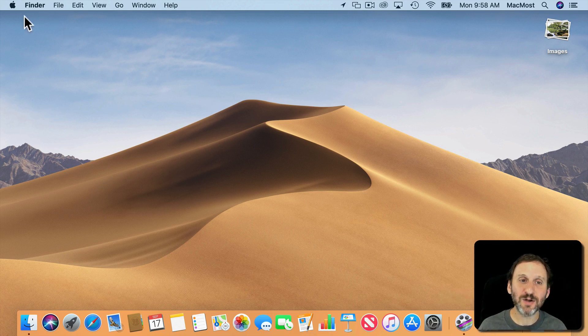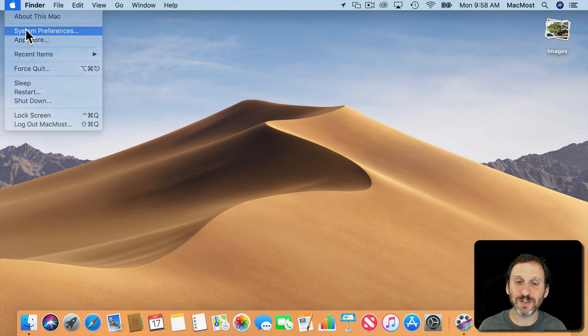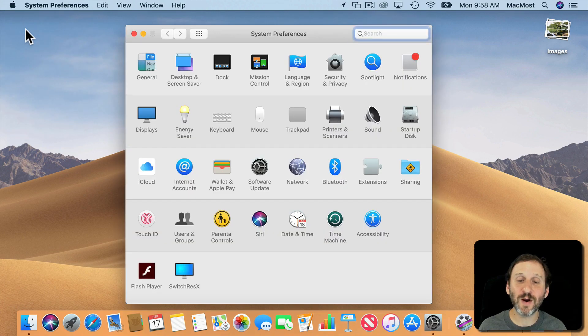System Updates are now under System Preferences. So when you go into System Preferences there's Software Update there for the system. You still update apps in the App Store app.